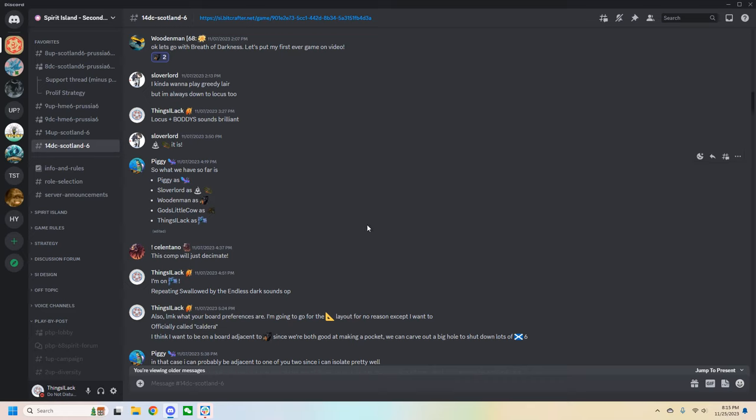At the top of both channels in the description will be the Bitcrafter link, which you can see right here. That's the platform with which we will interact with your spirit. Until players have chosen their spirits and the host uploads the game, the site will be completely empty. But once the game does start, you will do all of your spirit actions in this portal. So let's check it out.